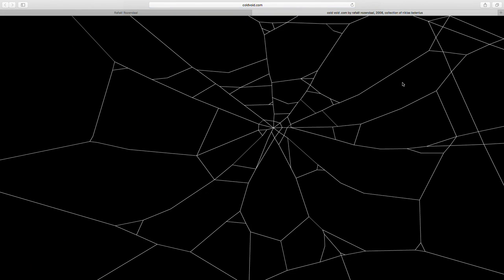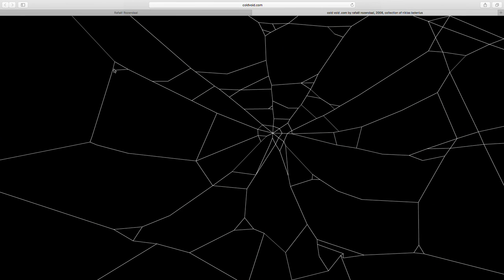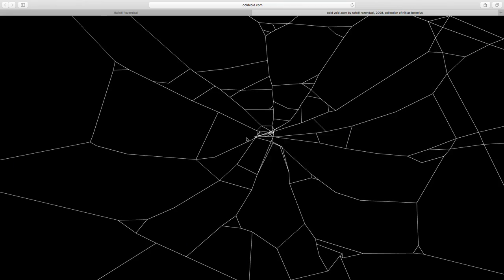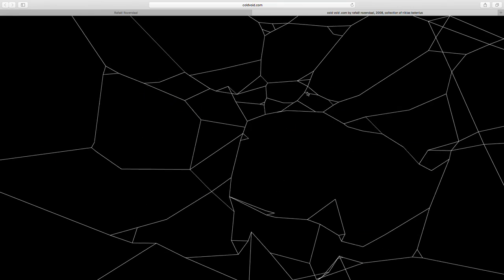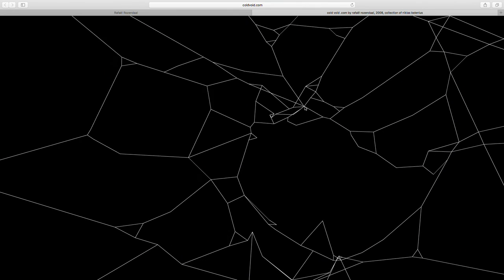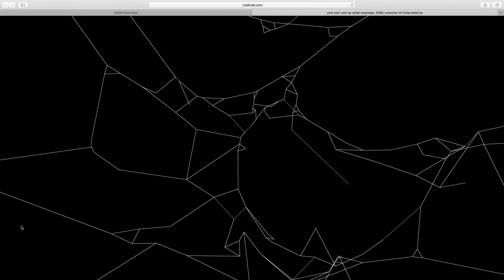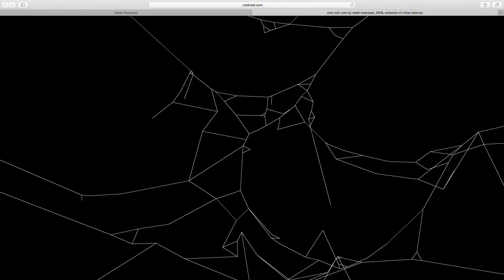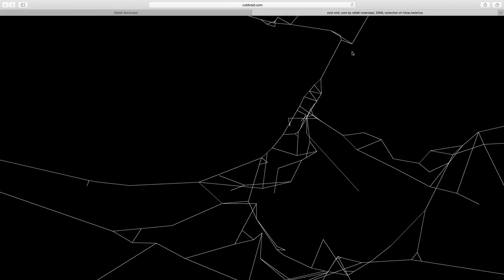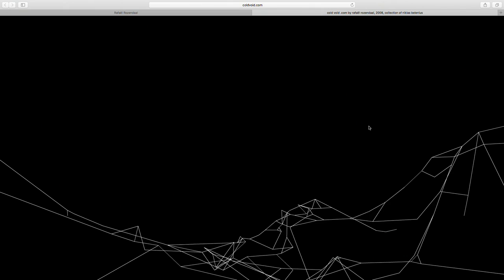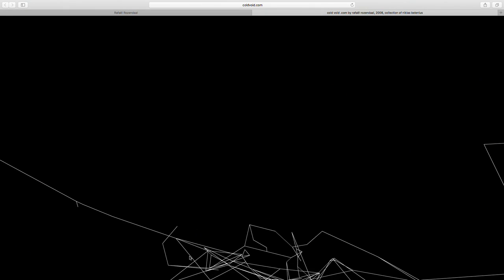The next work is called void.com — it's a spider web. You can grab any of the nodes or the web itself and move it around. If you pull really hard it snaps — there are nodes, and if you make the distance between them very far, the pieces in between snap. You can keep pulling until the whole web falls down. As you can see there's a gravity simulation, so everything falls down and you can keep going until the whole work is at the bottom of the screen.